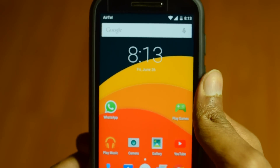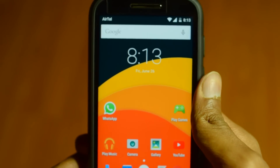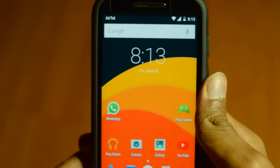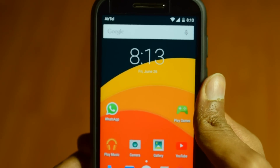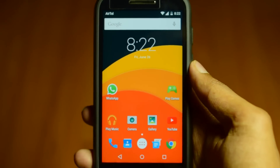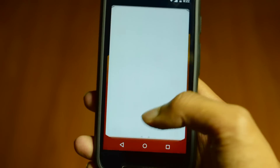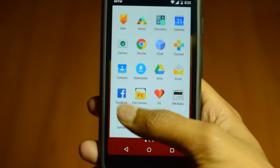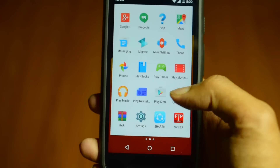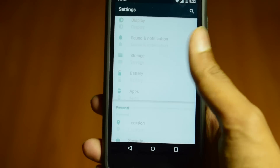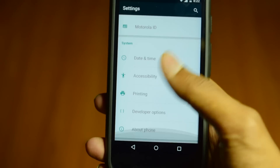That's it guys — Android 5.1 Lollipop on Moto E Gen 1. Thanks for watching my video. Hit the thumbs up button if you liked it, subscribe and stay tuned to my channel for more awesome videos.